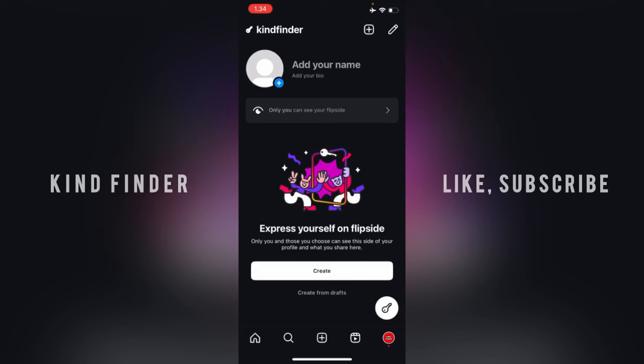Here you can create also from draft. You can get that from your draft on Instagram. This means you can express yourself on flip side. Only you and those you can choose. Those you choose can see this side of your profile and what you share here.